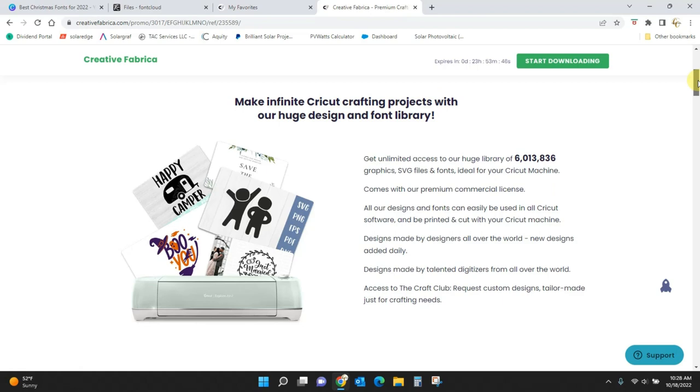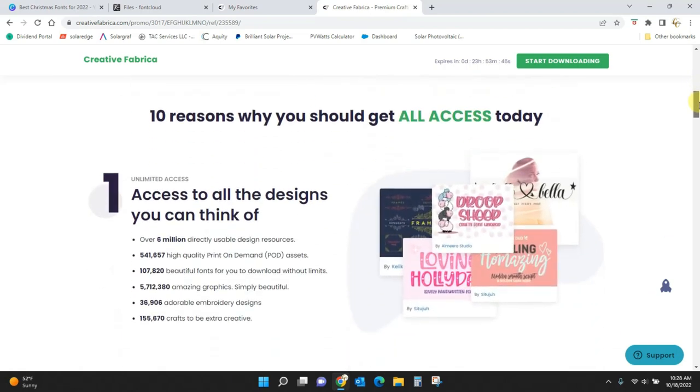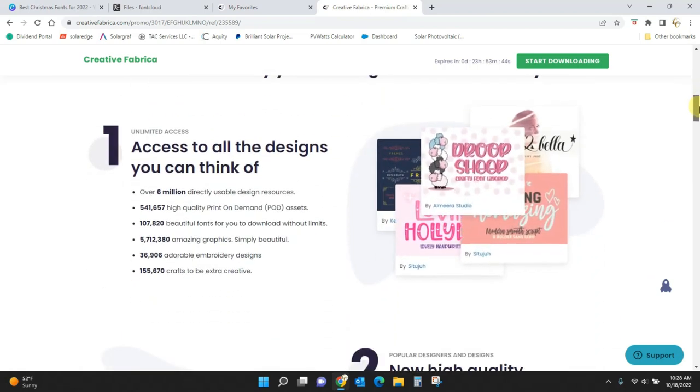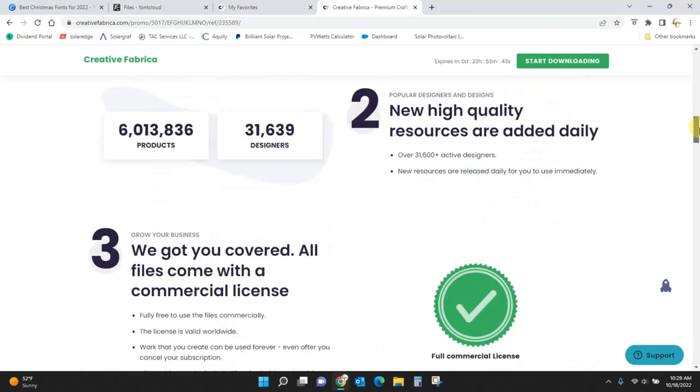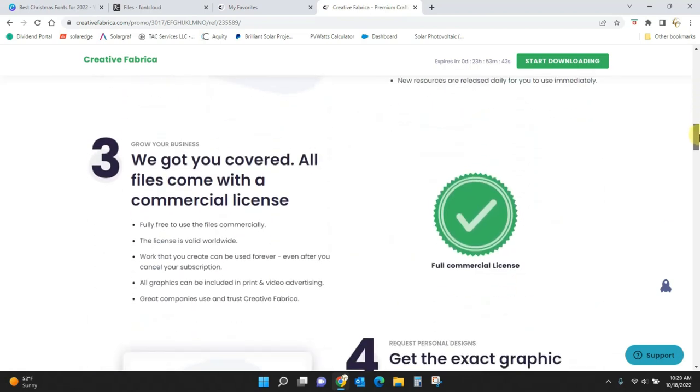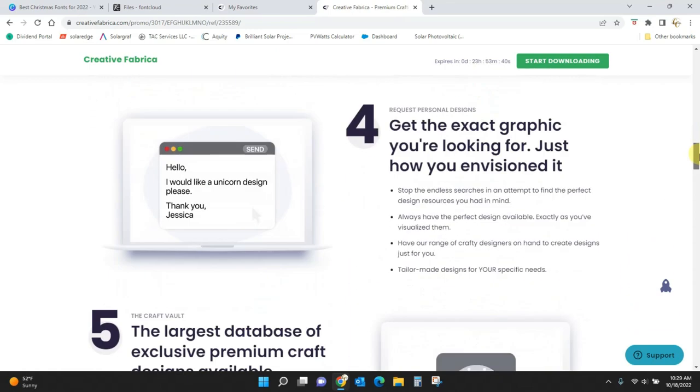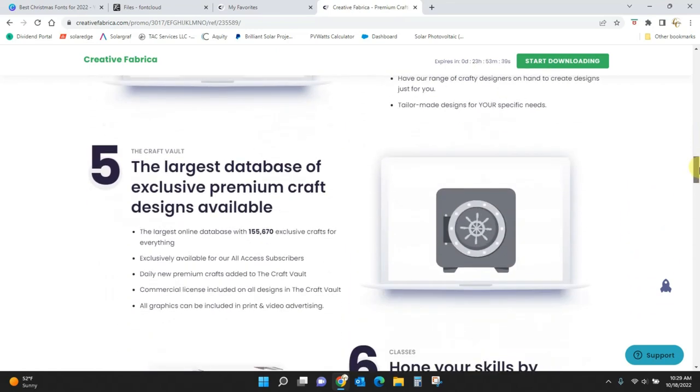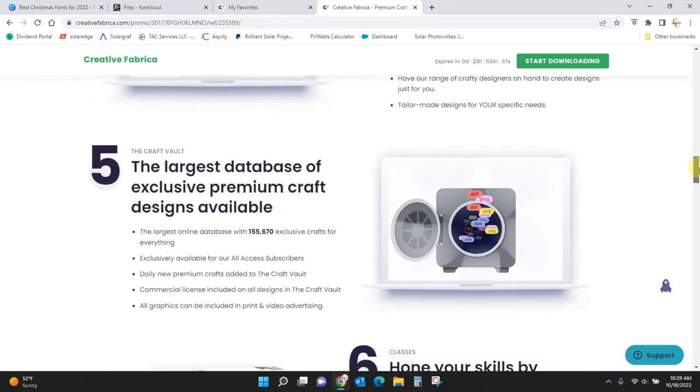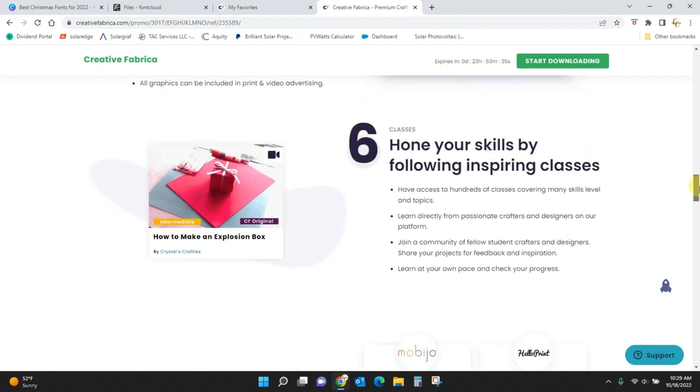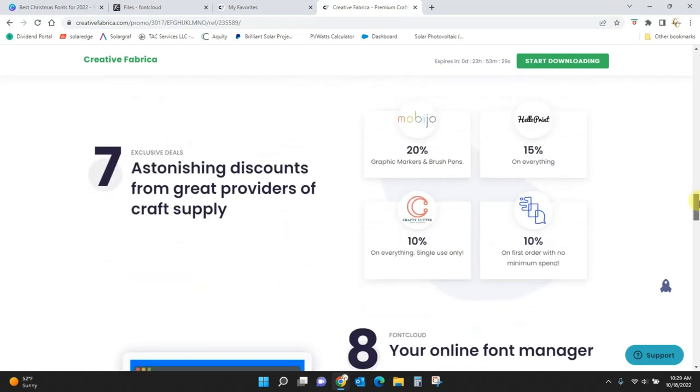Just to kind of see what all you get. You can get SVG files, you can get fonts, let's see here. You can get tutorials. This one's mine. See, look, by Crystal's Crafties. I'll show you how to make an explosion box.